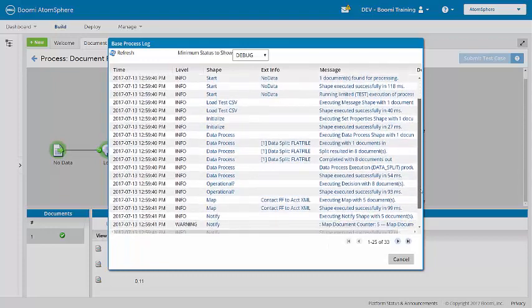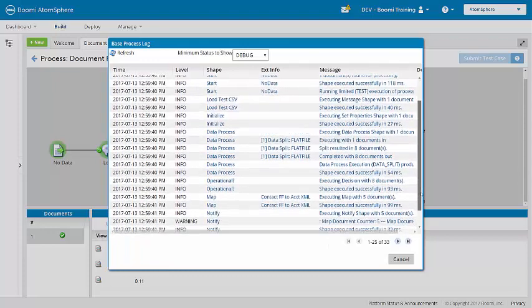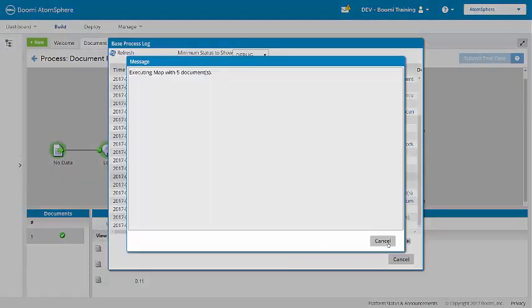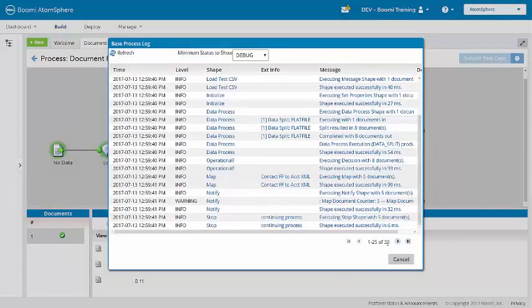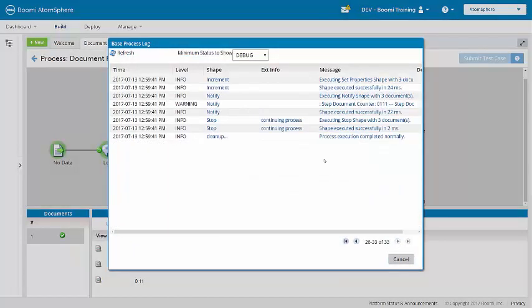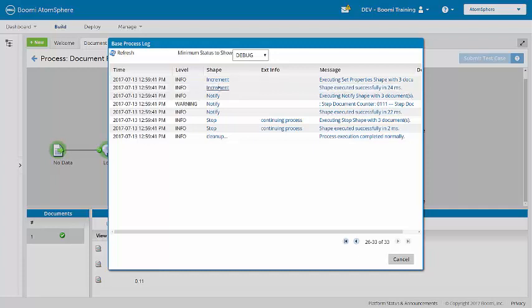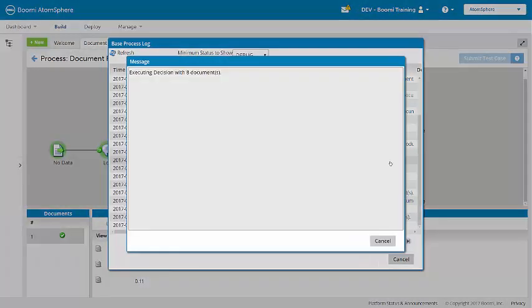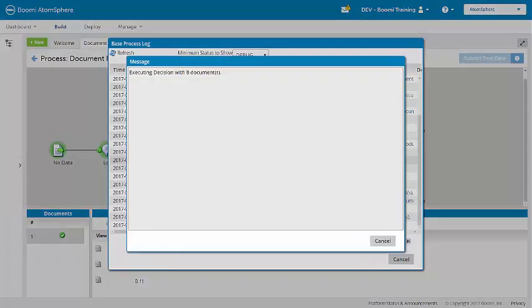So if we scroll down and look at the map, we see that the map is executing with five documents. And if we look at the increment set property shape, we see that that is executing with three documents. Remember, this shape is counting the non-operational machines.